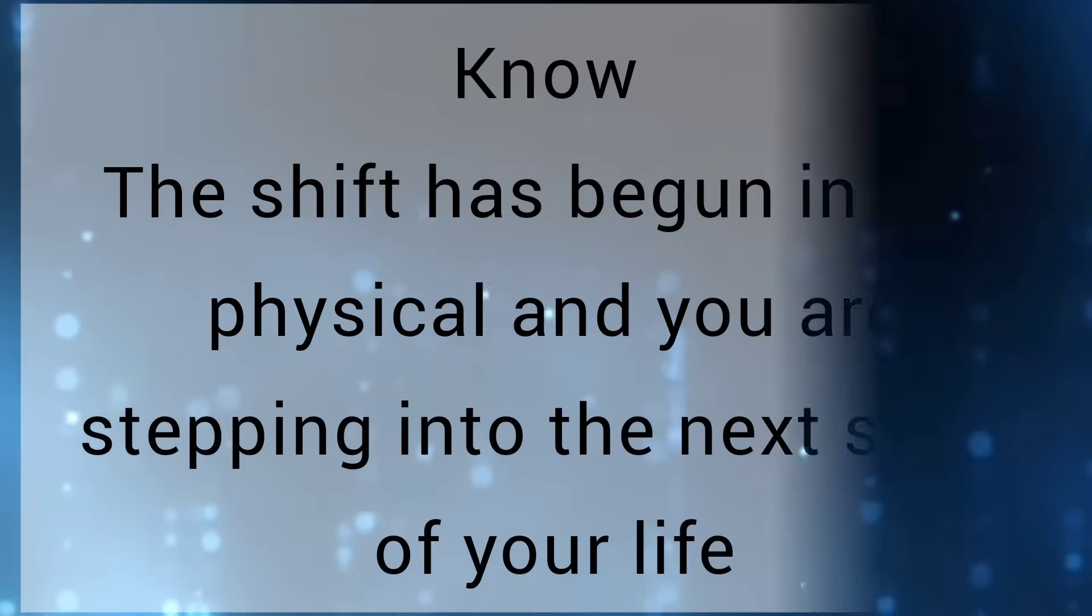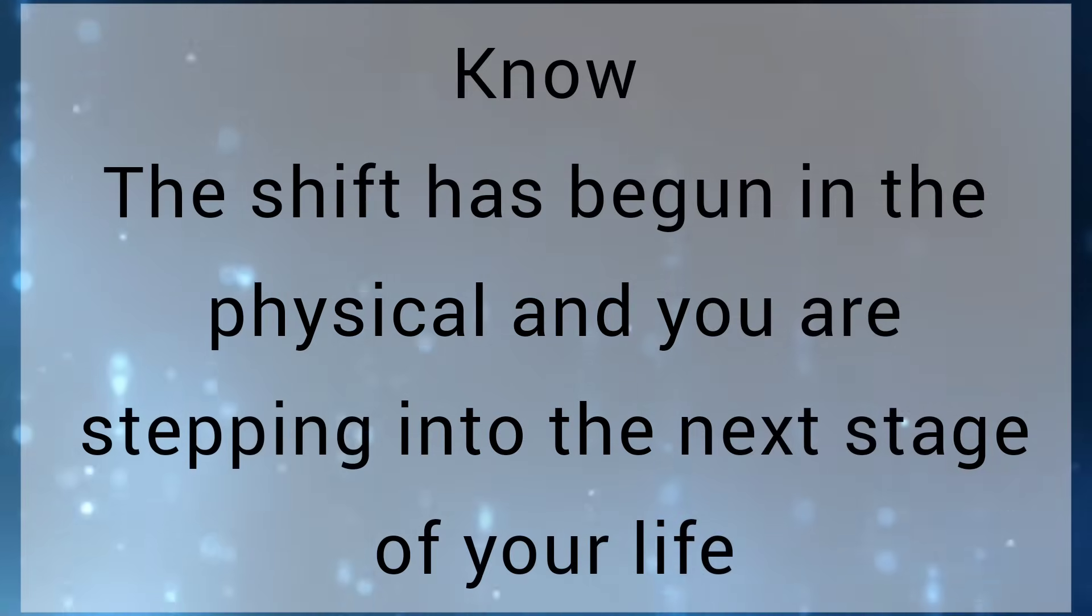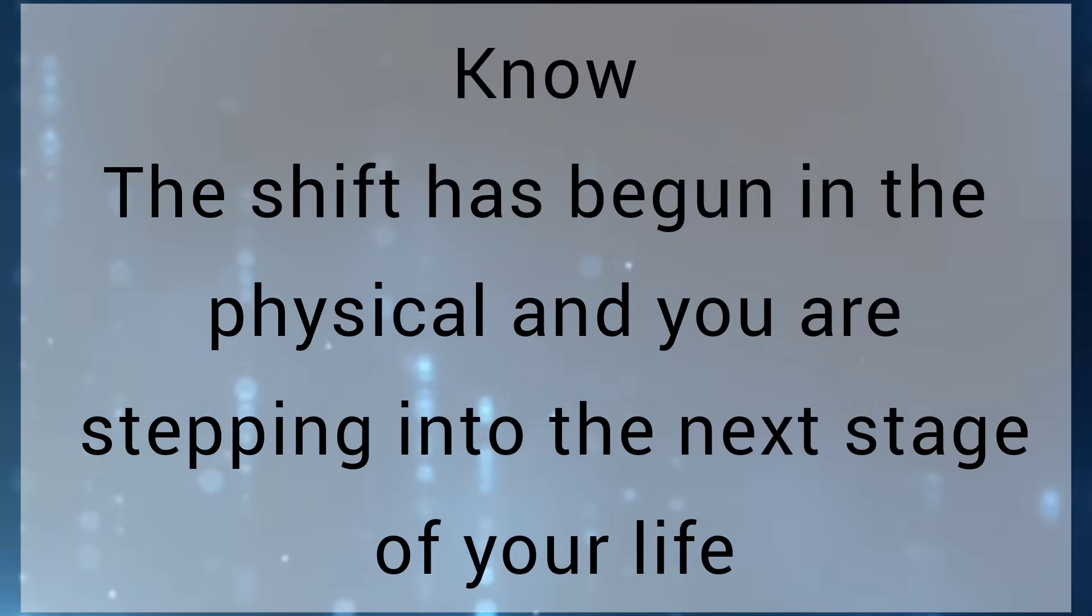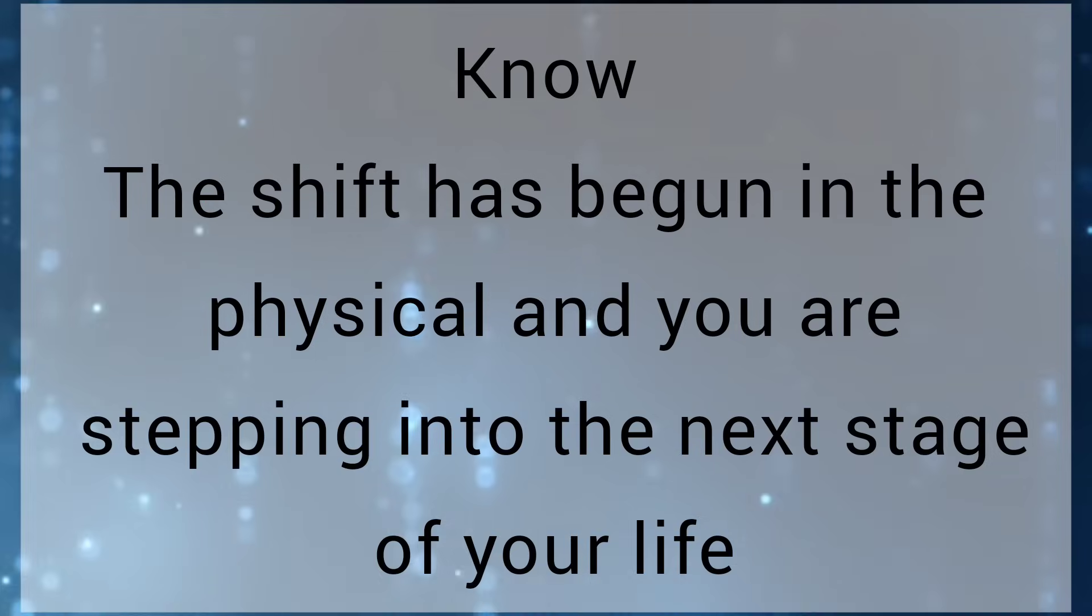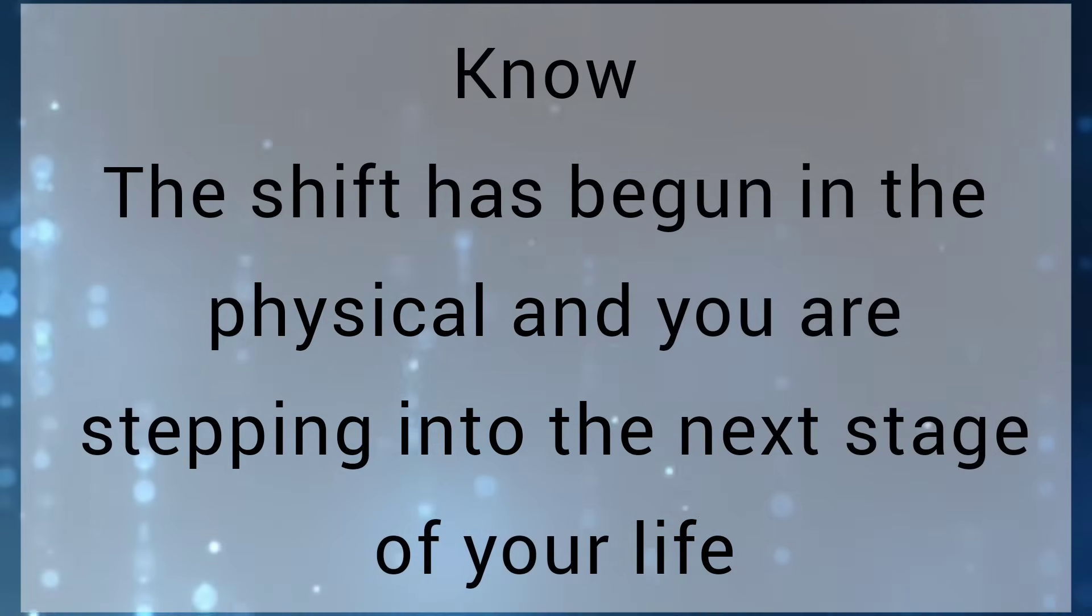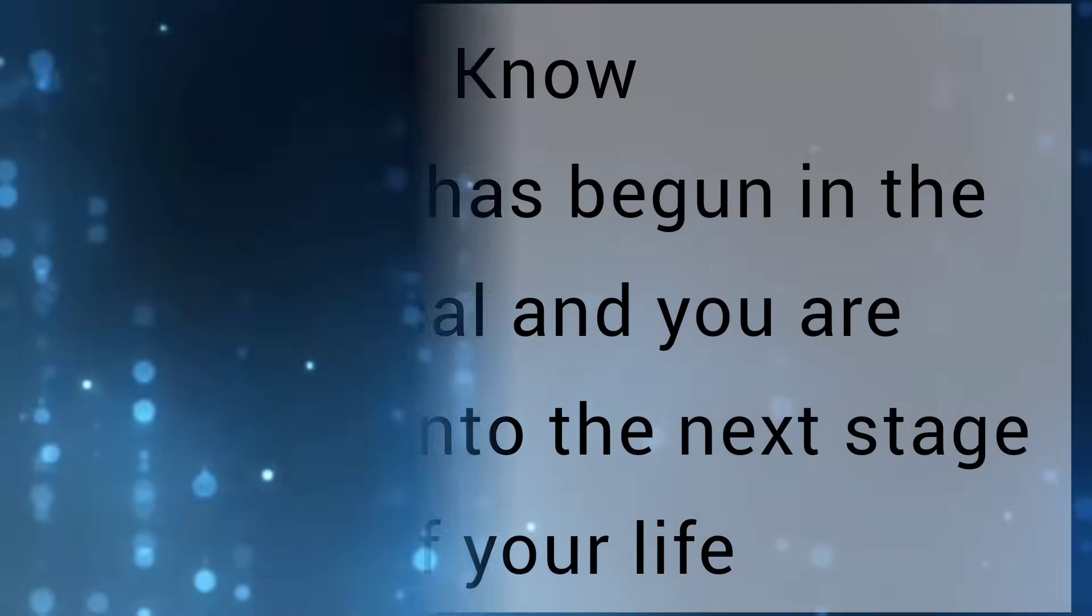Dearest heart, your wait is over. Now, the shift has begun in the physical, and you are stepping into the next stage of your life.